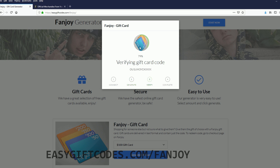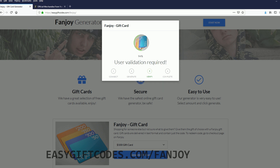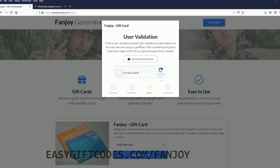And verify gift card code. Now the user validation is required, so I'll just complete the user validation by the key here.